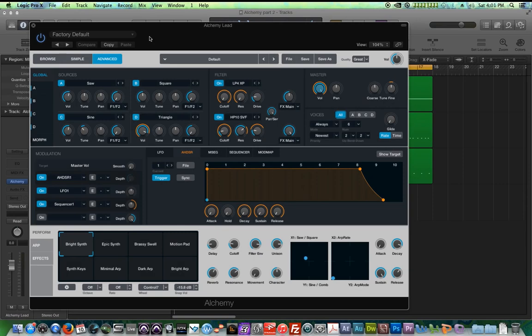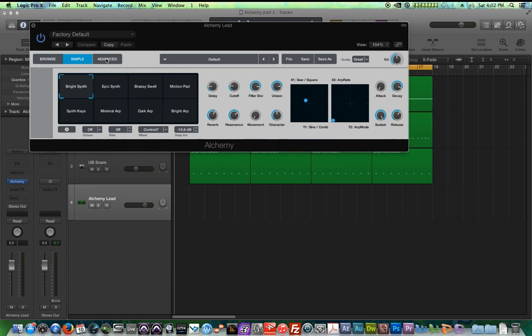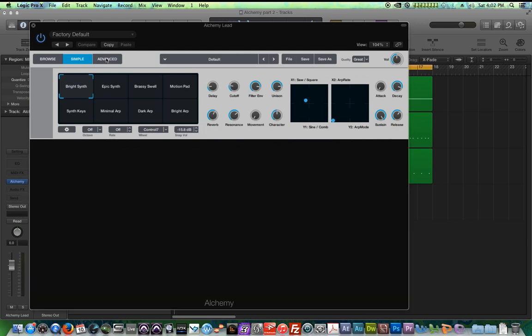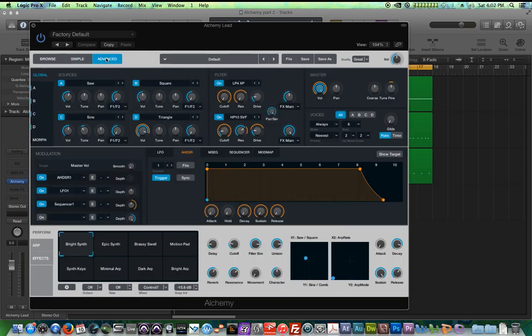Hello, this is Music Tech Help Guy and welcome to part two of my Alchemy Synth tutorial in Logic Pro X. In the last video, we looked at selecting presets in the browser and we went over the simple controls as well. In this video, we're going to start looking at some of the advanced features and there are a lot of them, so this will take multiple videos to finish.